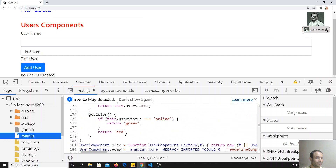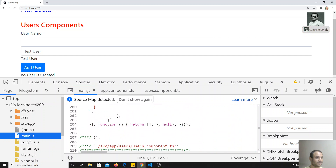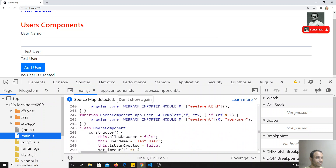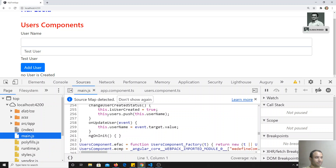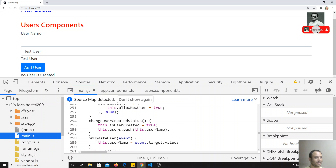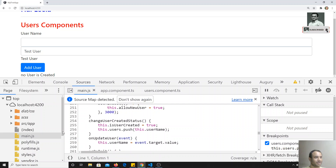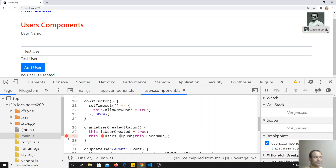For example, here you'll be able to see 'getColor' and similar things. If you scroll down, you'll see 'users.push' and related code. If you keep the debugger here in main.js, it will immediately jump to the TypeScript file — in this case, users.component.ts — and place the debugger there.